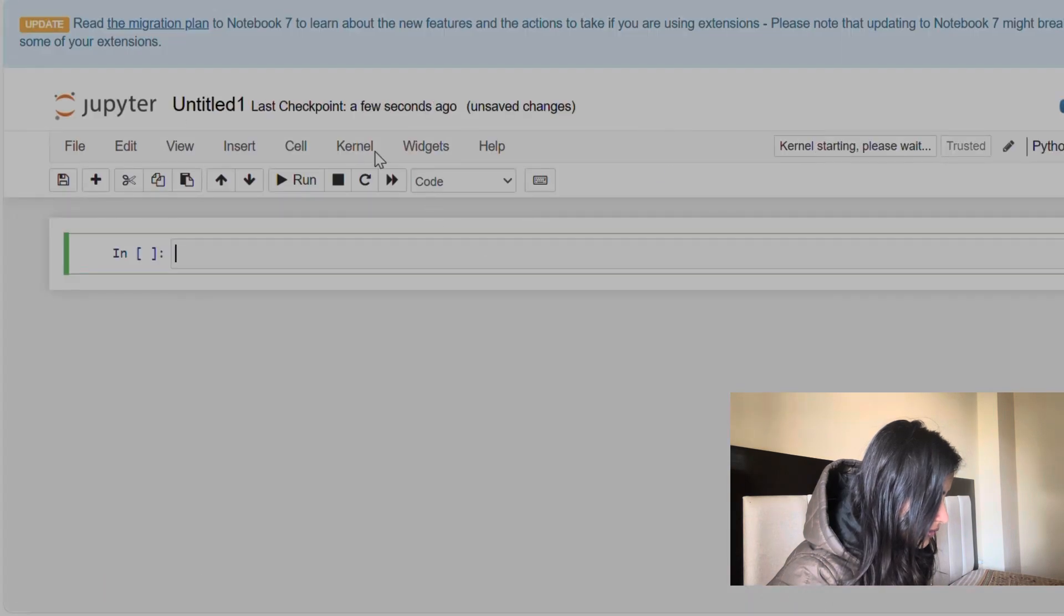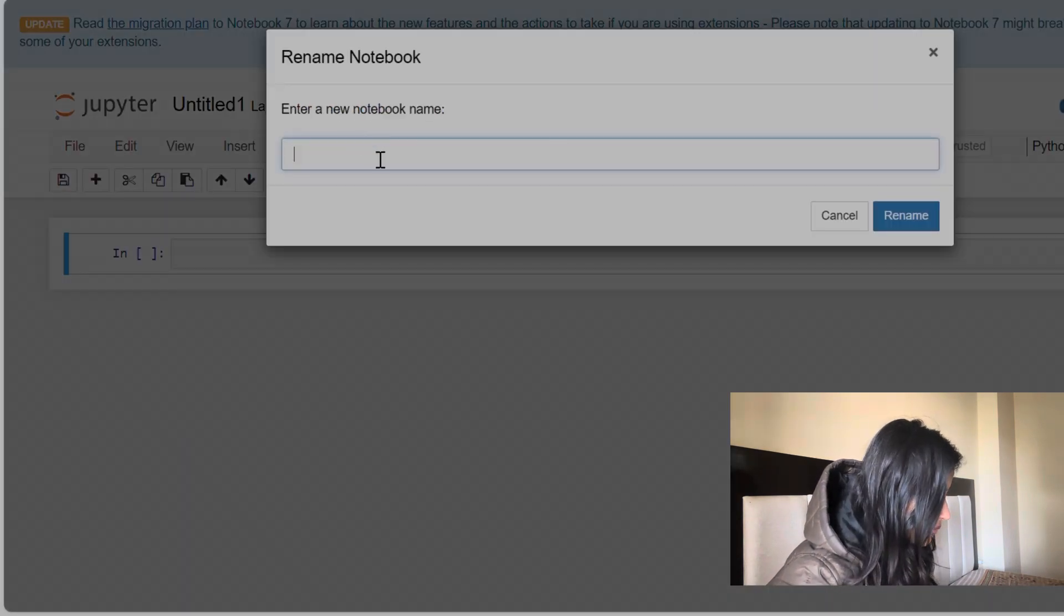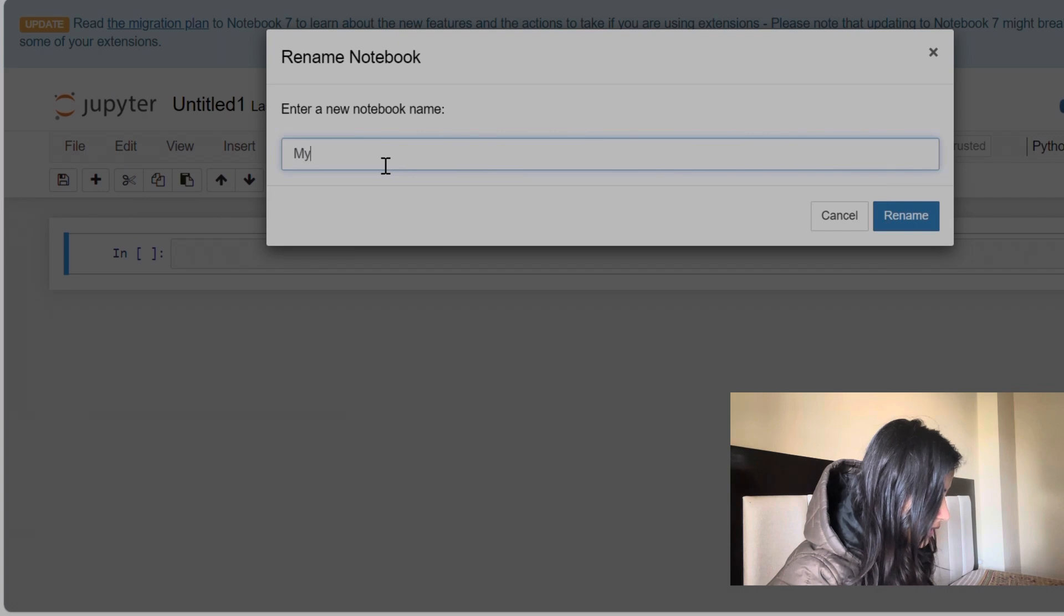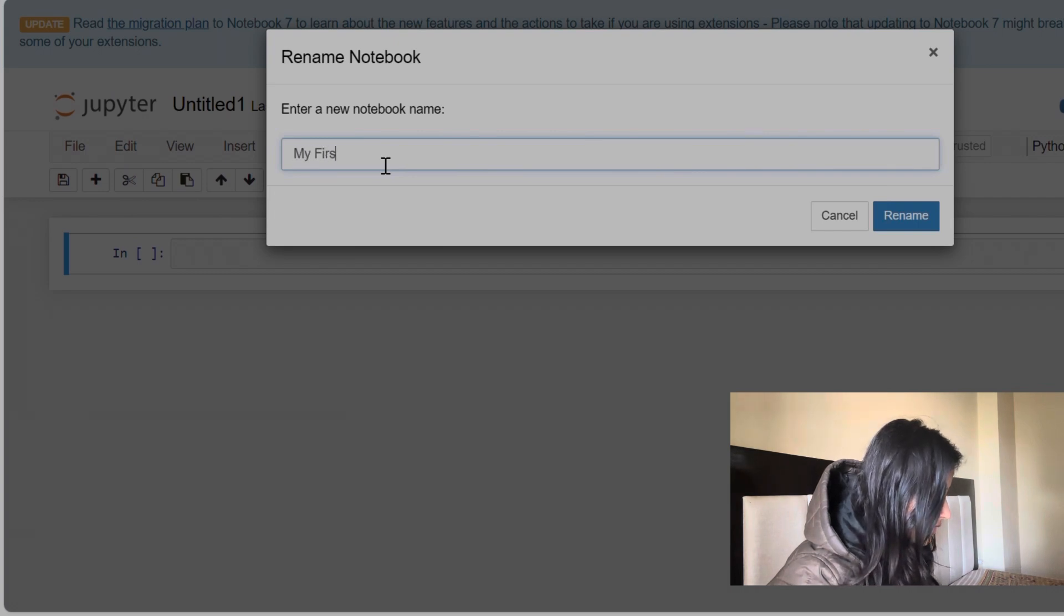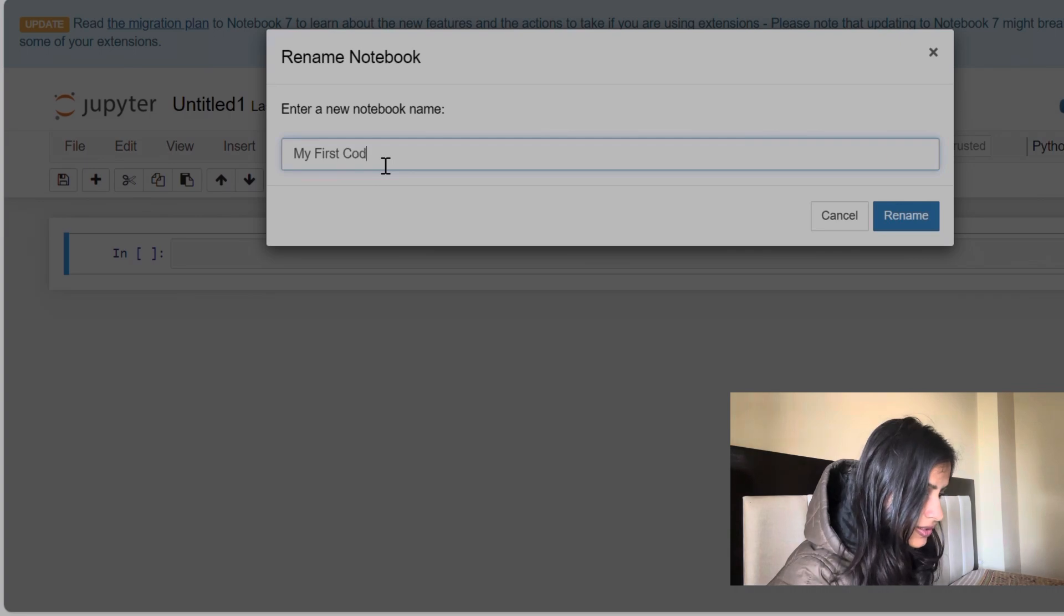And here we go. Here we are on Jupyter Notebook and here I have created certain folders. You can create them as well.